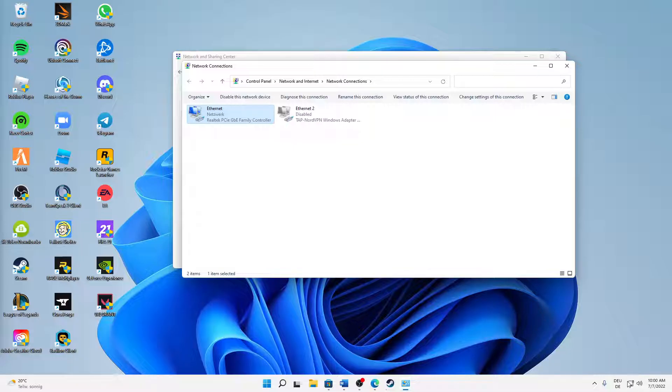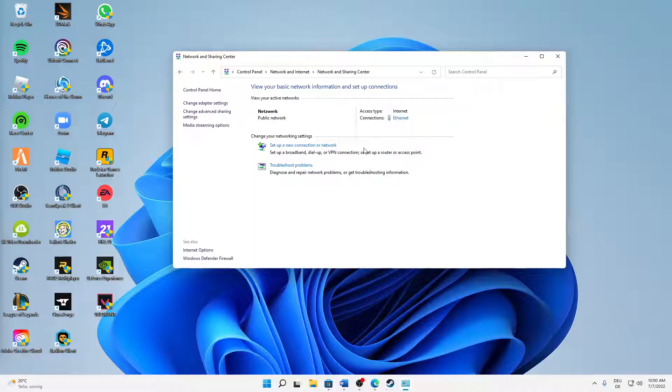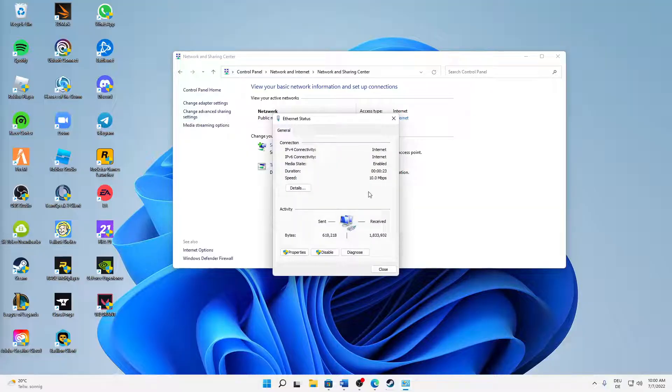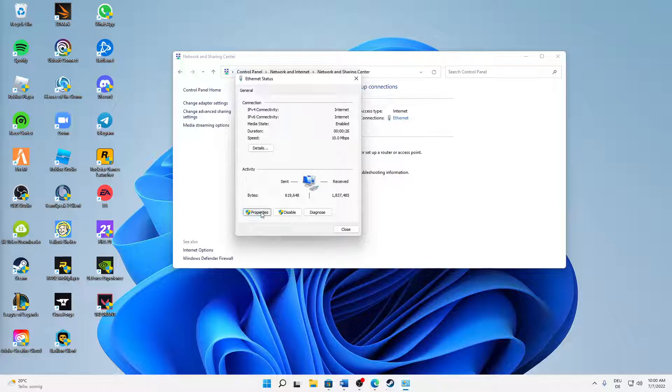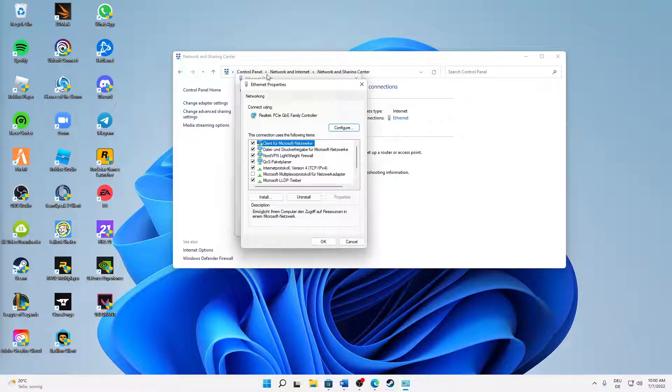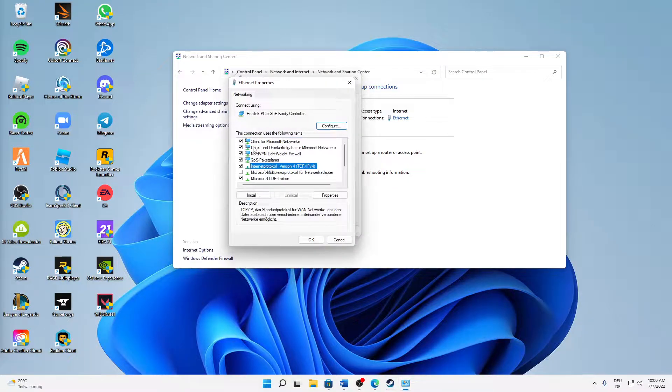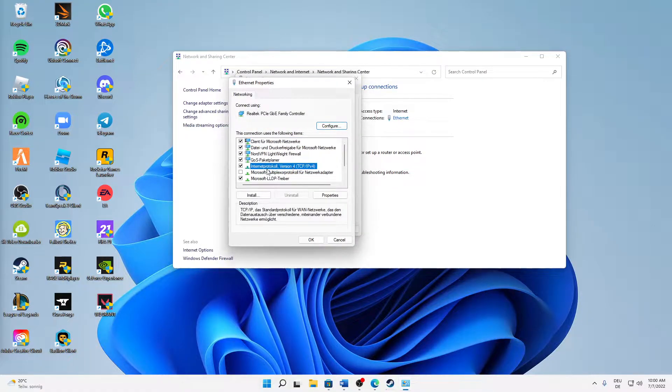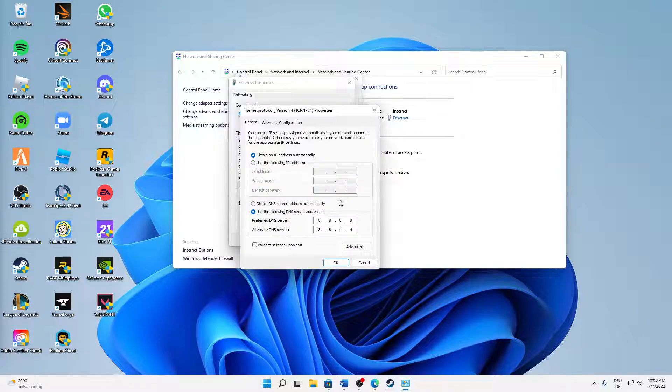Perfect, internet access is back. We can already close the Network Connections window. And then back in Network and Sharing Center, click on this link at Connections here. Again doesn't matter if you're using Ethernet or Wi-Fi. And then just click on Properties. And in here, first of all select Internet Protocol Version 4 and again click on Properties.